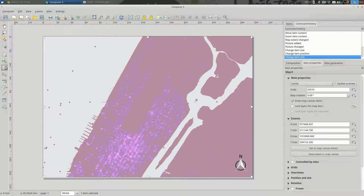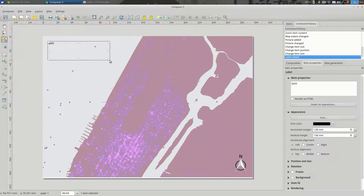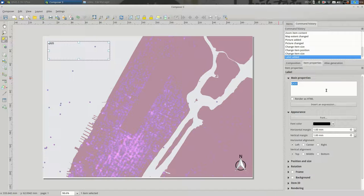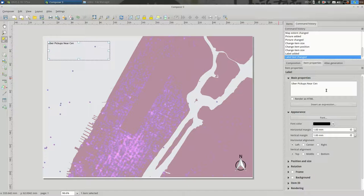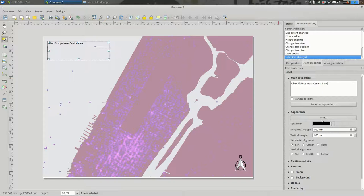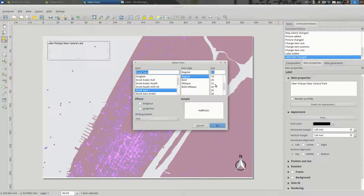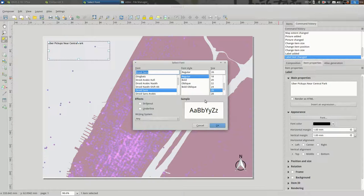I can add a title. Remember, I have to draw the box first. And then I can change over here in the properties. I can say Uber pickups near Central Park. The text is really small. You can make lots of changes here in ways that you are likely familiar with.